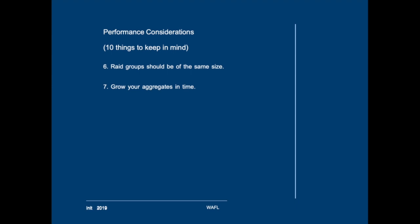Number seven, grow your aggregate before it's nearly full. Simply keep track of the capacity of your aggregates. You can do that using reporting and alerting in Unified Manager as well as in OnCommand Insight. Do not wait until your aggregate is full because then you will obviously drop in performance. Writing to five RAID groups is better than writing to a single new RAID group when you grow the aggregate.